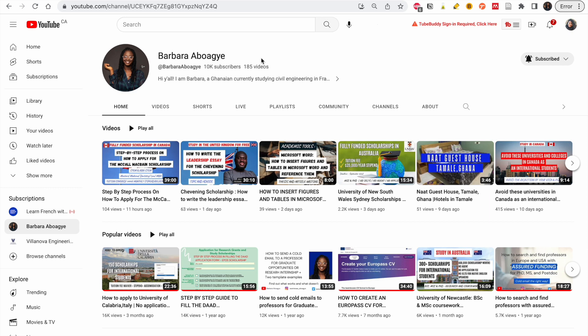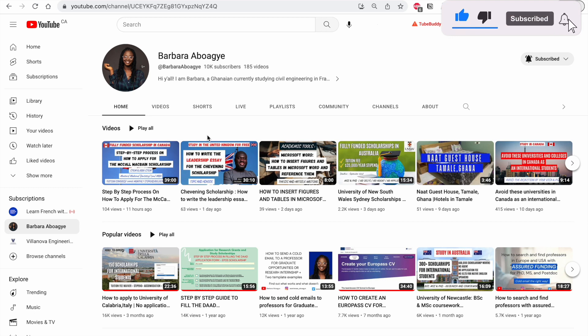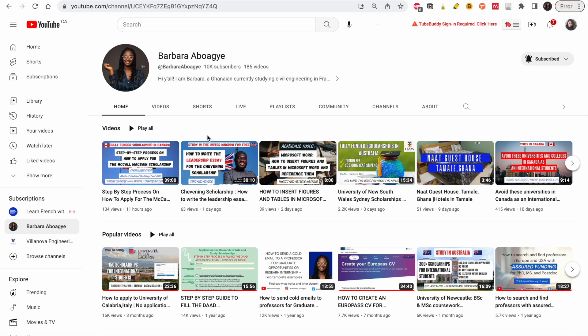In today's video I'm going to show you how to write and create a CV to study abroad. If you've been through this process for a while, or even if you are new here, you know that a CV is part of the requirements. I'm Barbara Borger, and my goal is to help you study abroad — through a fully or partially funded scholarship, or even to self-fund. Let's look at how to create a CV to increase your chance of getting admission and scholarship.